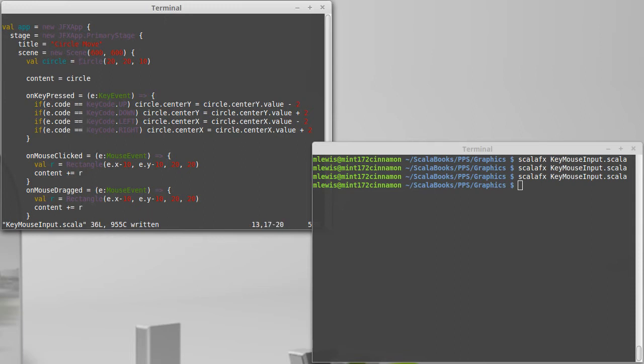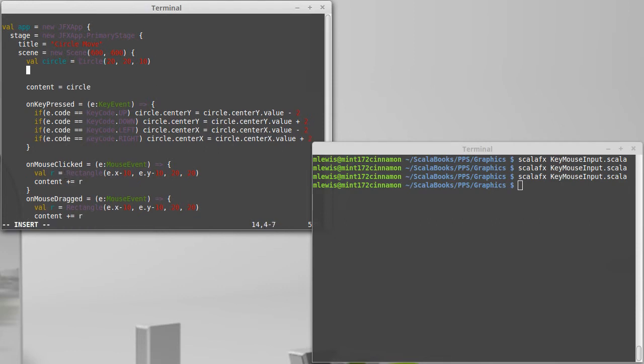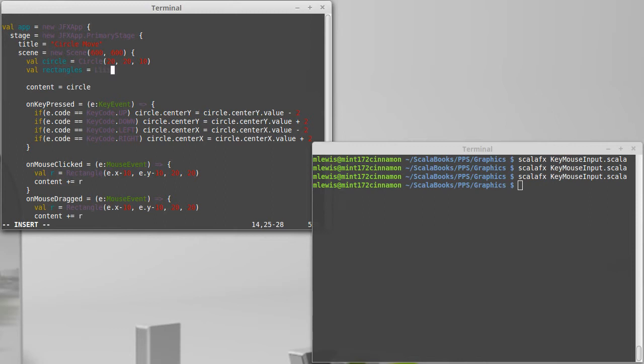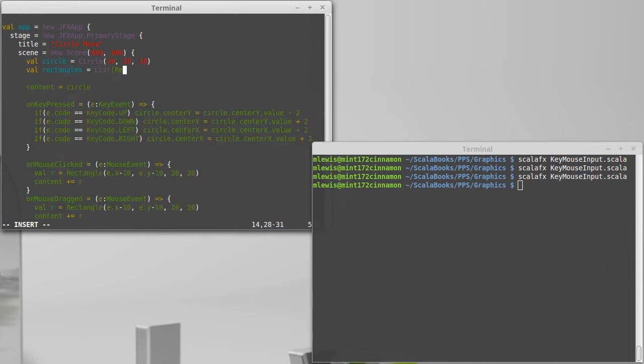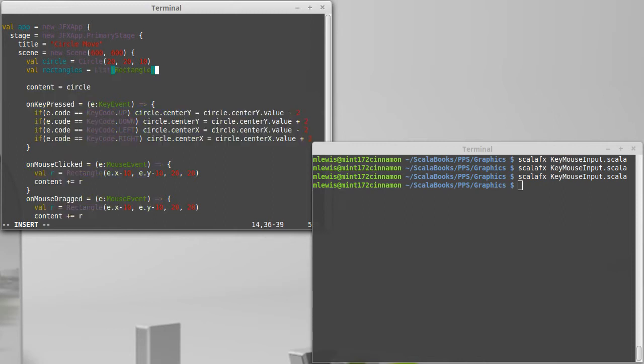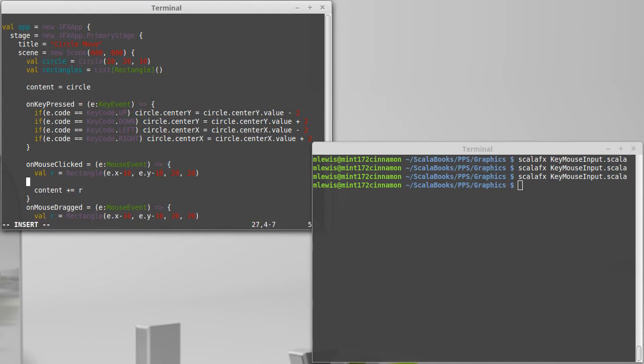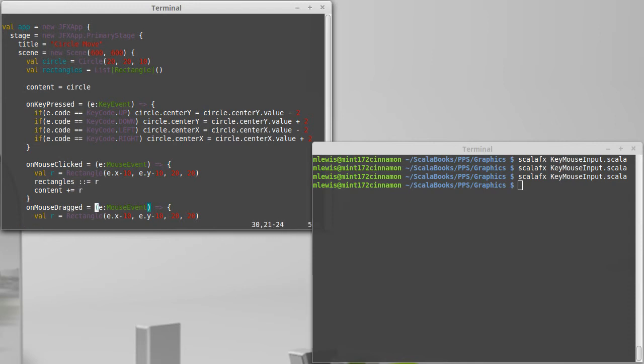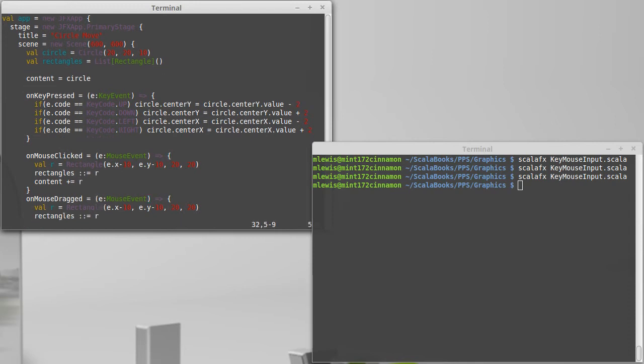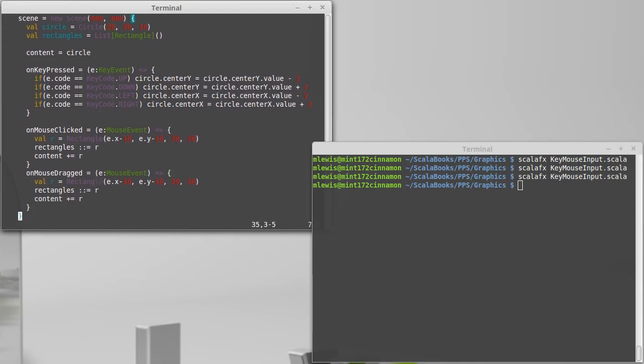Now in order for that to work, I am actually going to want to keep a list of all of the rectangles that we have. Rectangles is a list of rectangle with nothing in it to start with. And you might have wondered why I gave these things the name R, this is why. Rectangles cons equals R, so now our list includes everything that was drawn in there before.